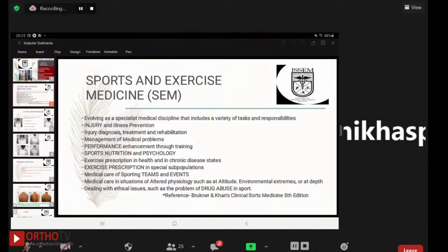Before starting the talk, I'd like to give a brief description about sports and exercise medicine. It is evolving as a specialist medical discipline that includes injury and illness prevention, injury diagnosis, treatment and rehabilitation, performance enhancement through training, sports nutrition and psychology, exercise prescription in health and chronic disease states, medical care of sporting teams and events, management of altered physiology such as altitude or environmental extremes, and dealing with ethical issues such as drug abuse in sports.